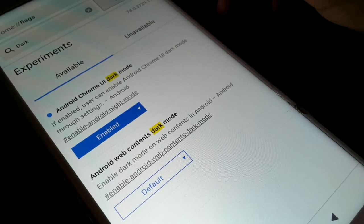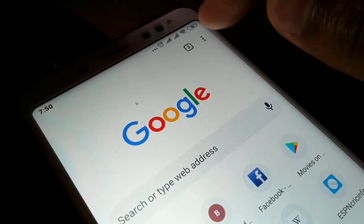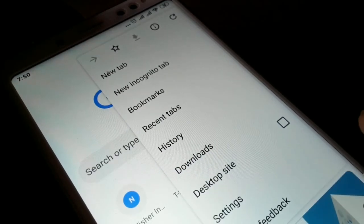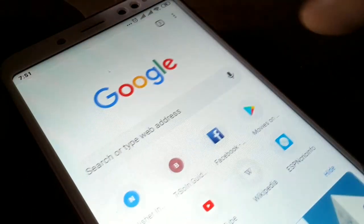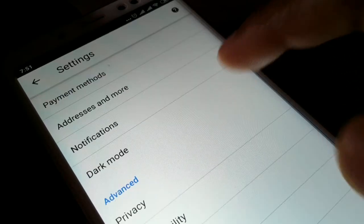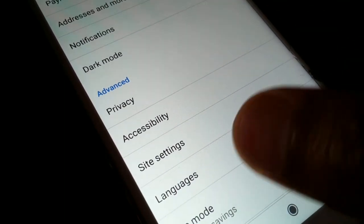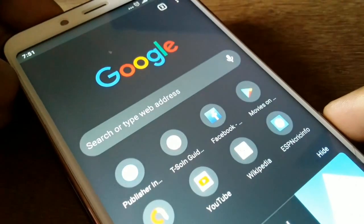If you only want the UI in dark mode, open a new tab, click the three-dotted menu in the corner, and choose Settings. In Settings, you'll see a Dark Mode option — click on it and enable it. Now you can see Chrome is in dark mode.